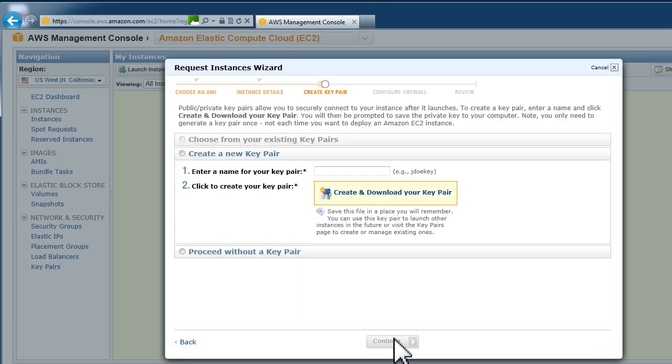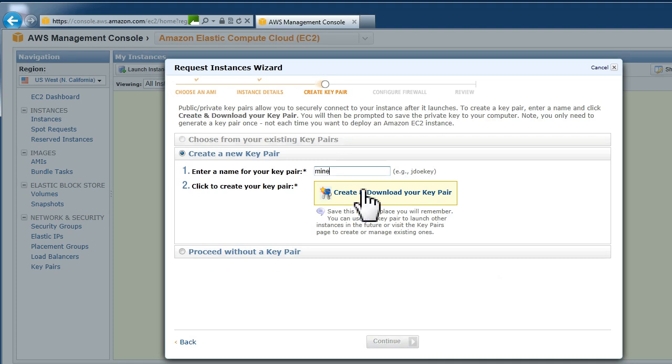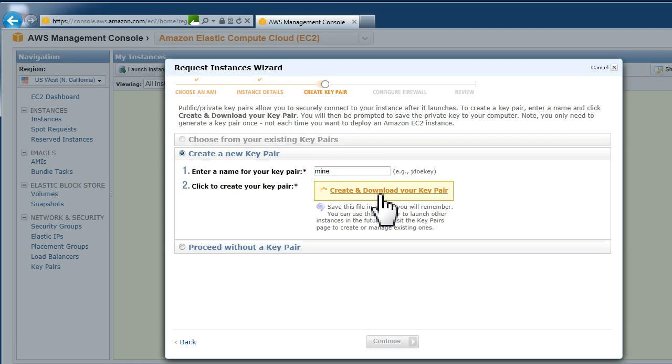You then enter a key pair name. You need to download this. This is something like a login password and you must never lose this file or you won't be able to log into your server.